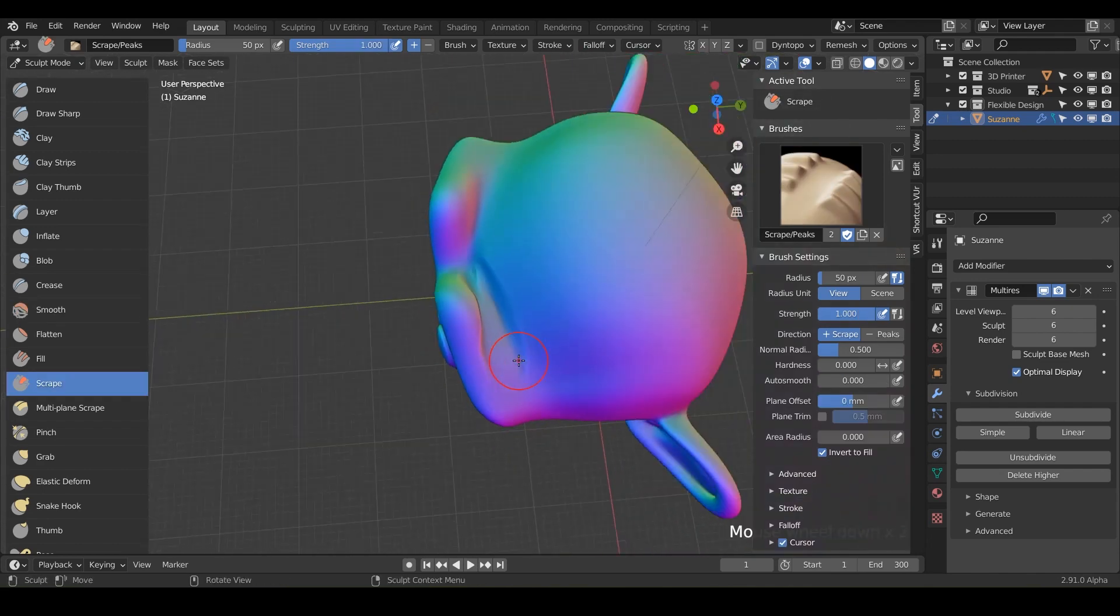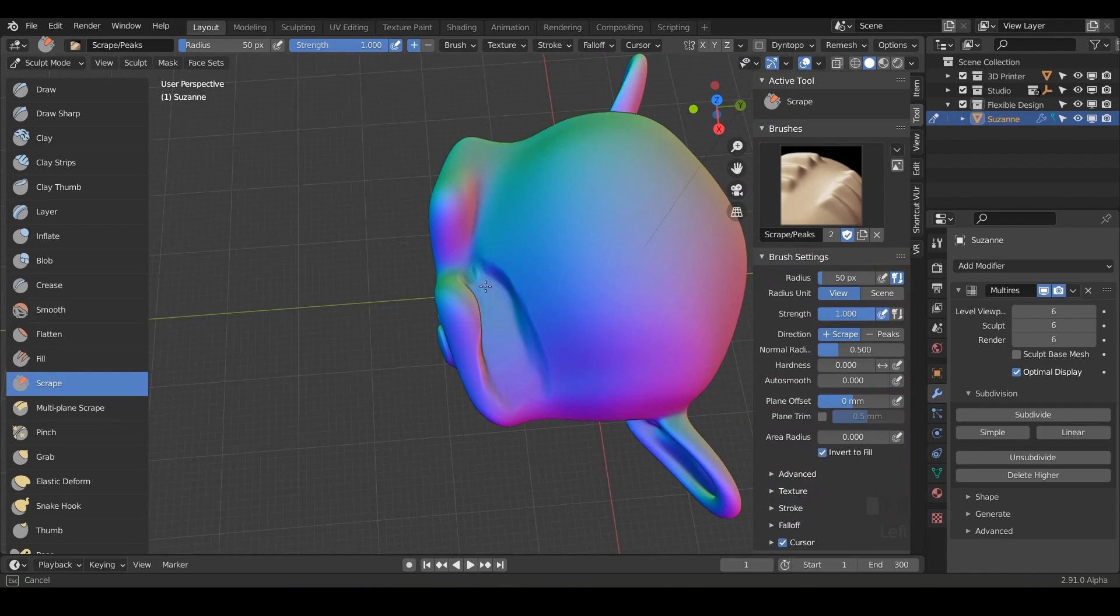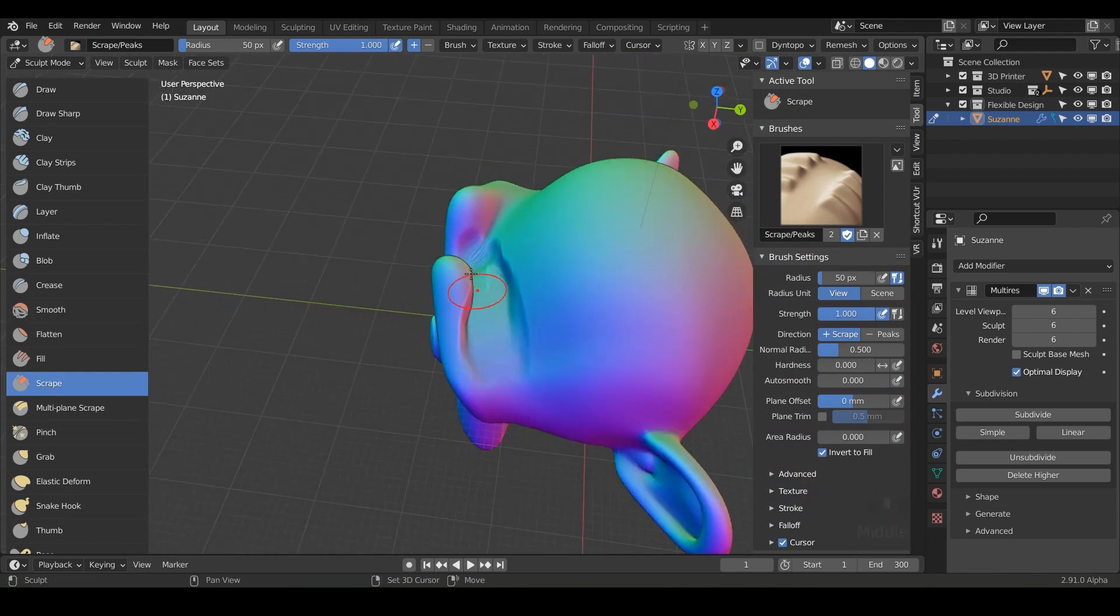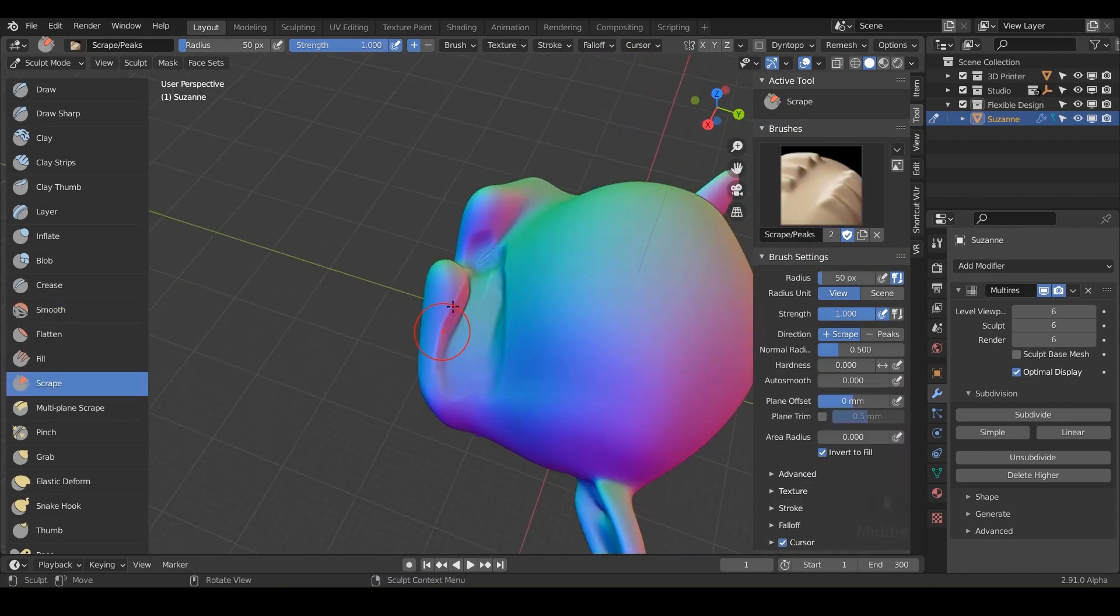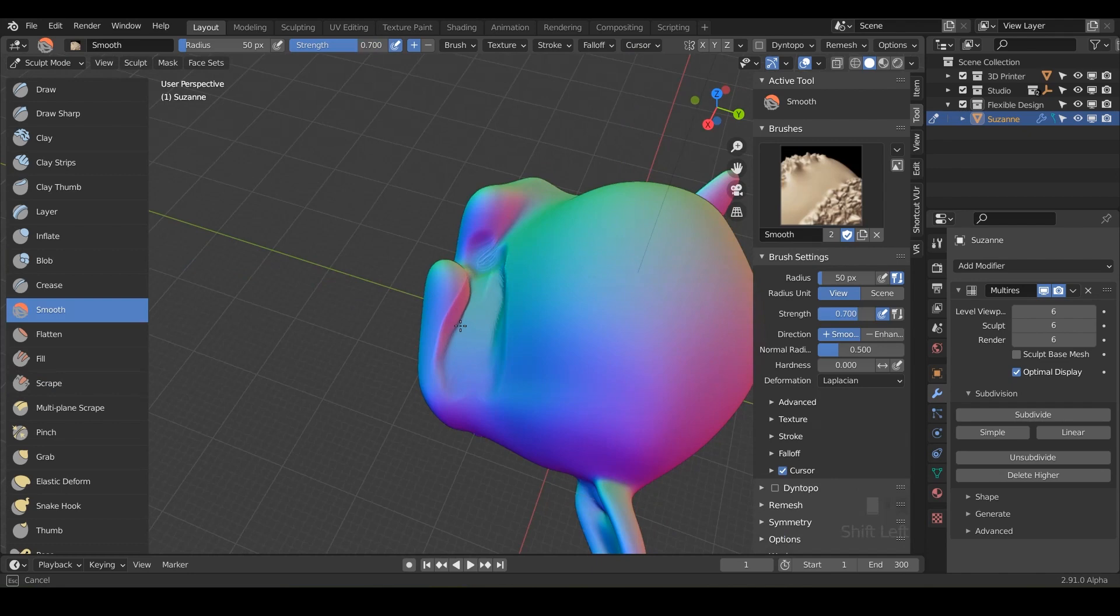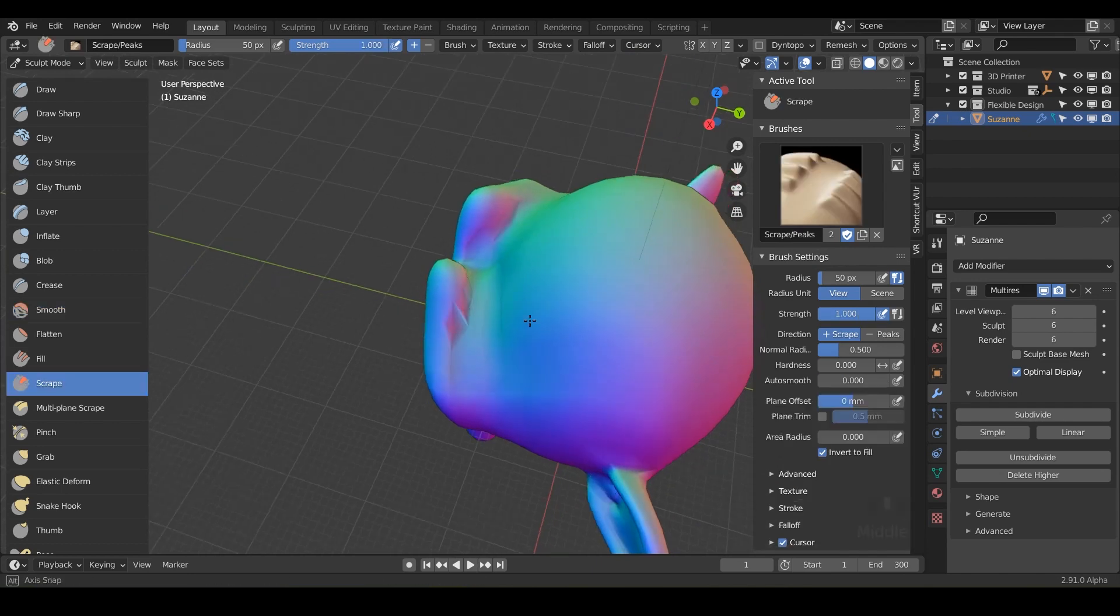So say if we wanted to really just scrape out these eyes real quick, you can do that. Boom. Look at there. Made the gap way bigger and just smooth it on out. So looky there. We've done some serious scraping.